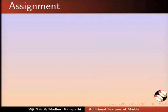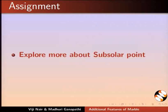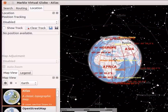As an assignment, explore more about sub-solar point. Go back to the Atlas view.